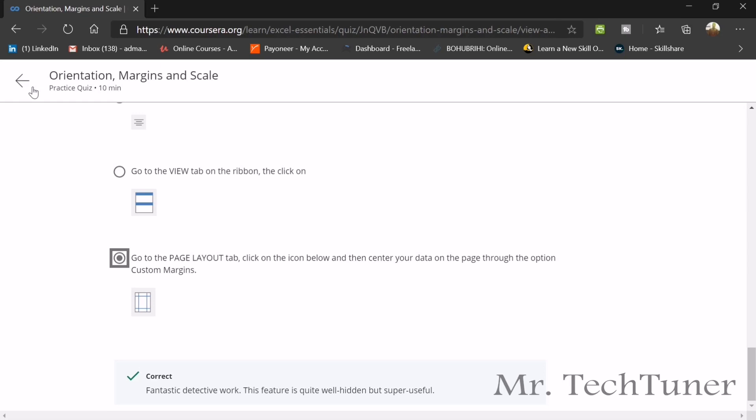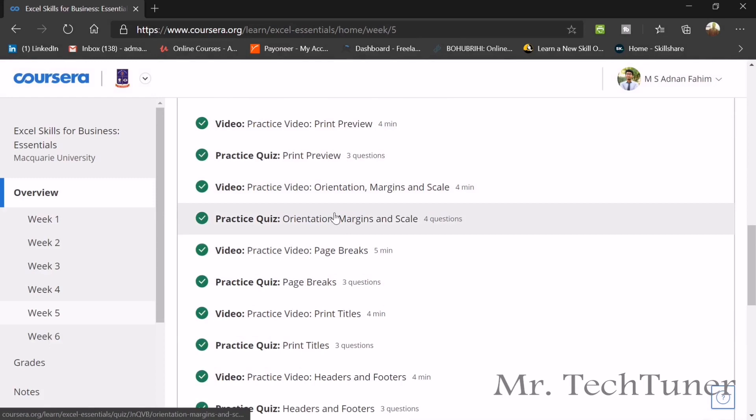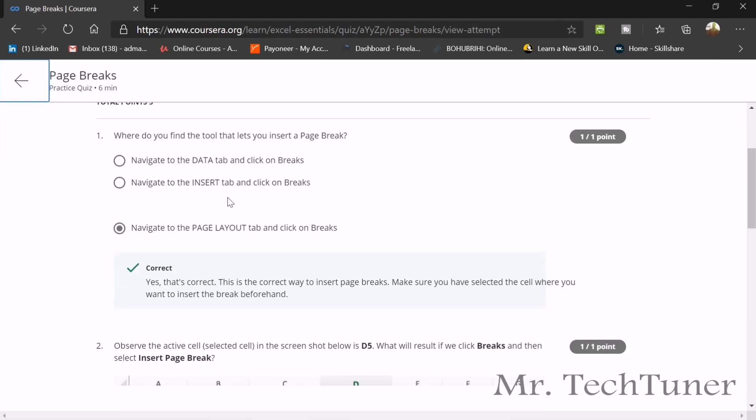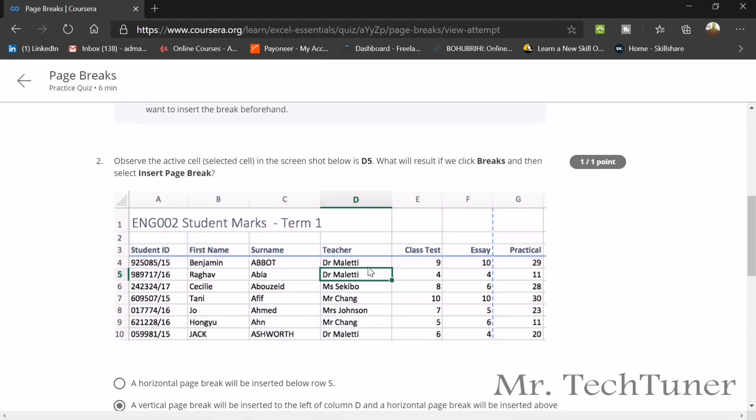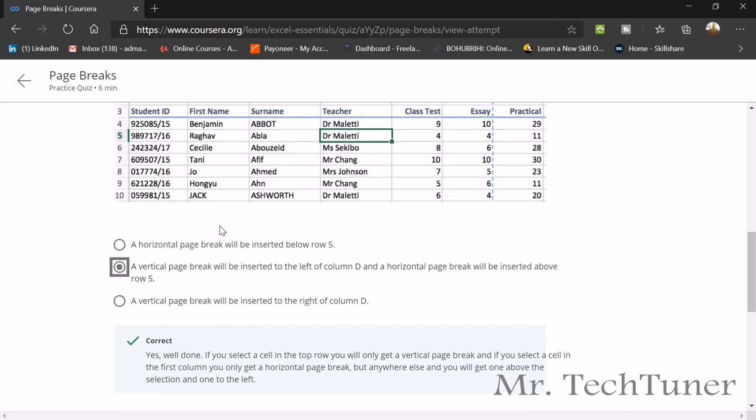Our next topic is page breaks. The first question of page break is where do you find the tool that lets you insert a page break? In page layout, you will get the page break. Observe the active cell on the screenshot below in D5. Dr. Maleti, what will result if we click breaks and then select insert page break? A vertical page break will be inserted to the left of column D, to the left of column D and a horizontal page break will be inserted above that Dr. Maleti.